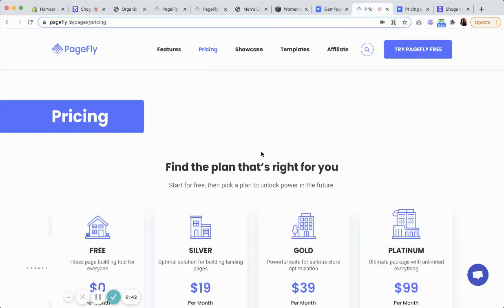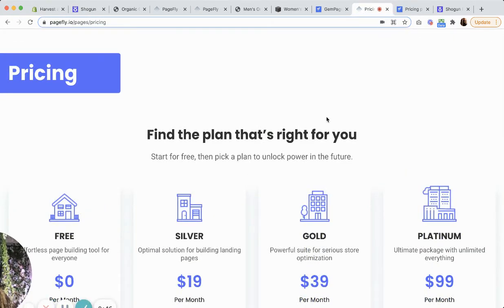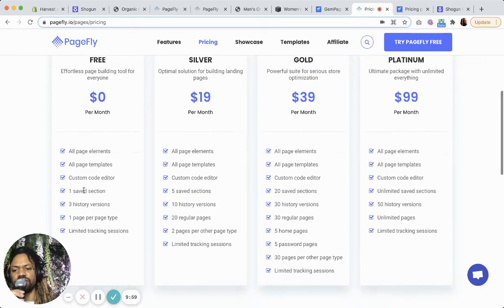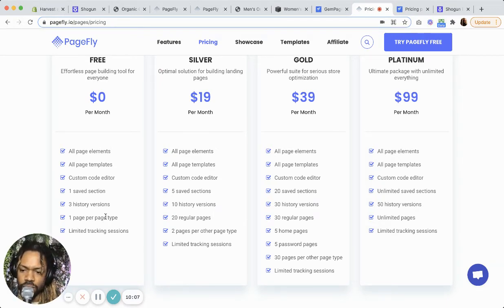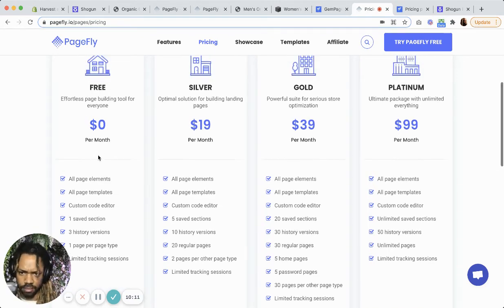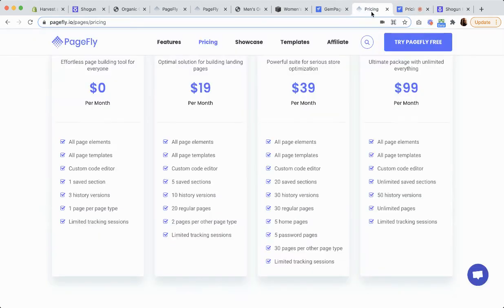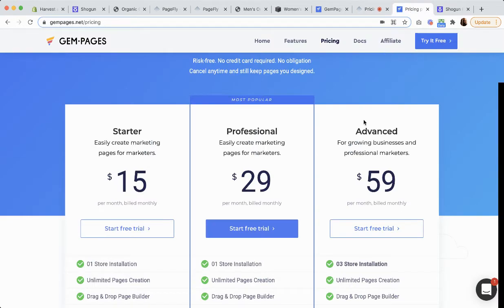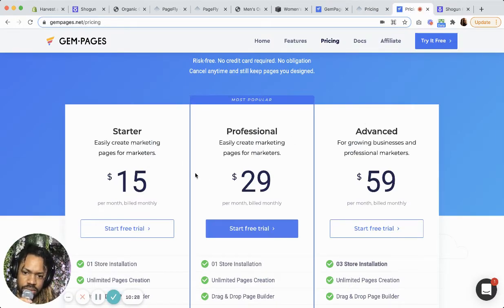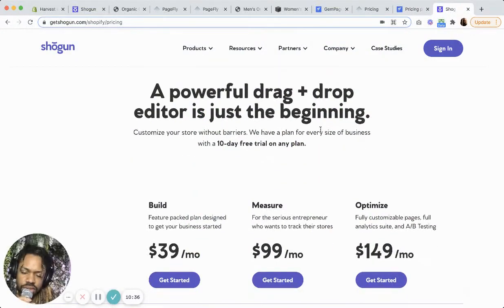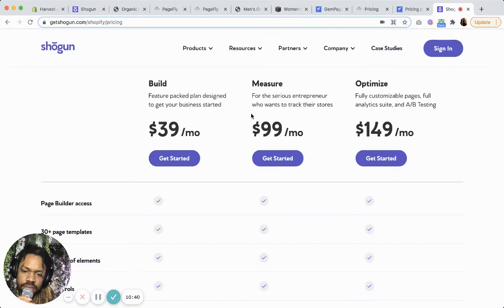Let's take a look at the prices. All of them offer a free trial, but PageFly is the only one with a free tier, which includes some limitations like one page per page type and one saved section — you can't do too much with that. You can move up the scale from there. The highest price plan on PageFly is $99. GemPages kind of sits in the middle — not the most expensive and not the cheapest.